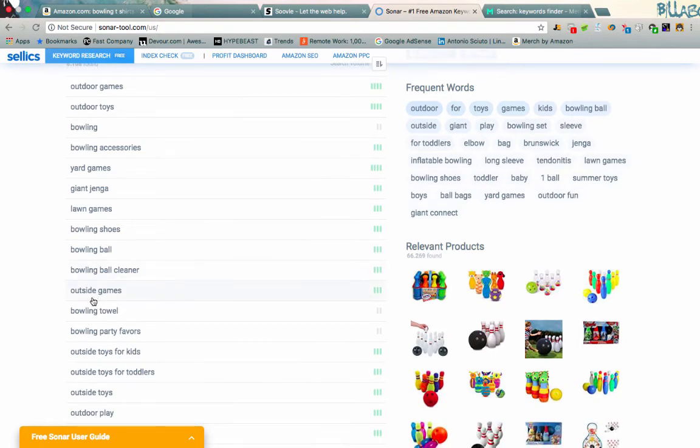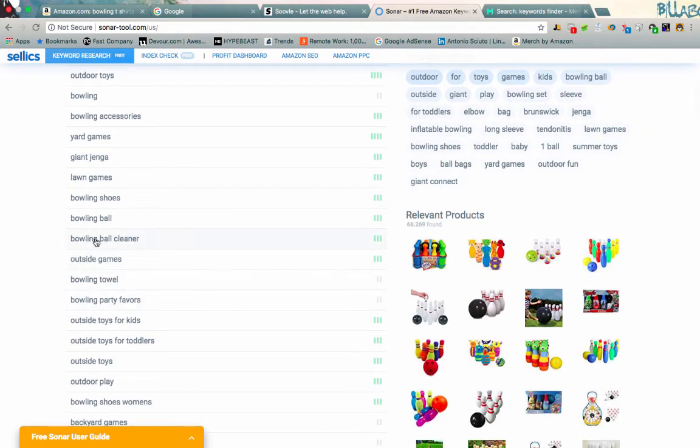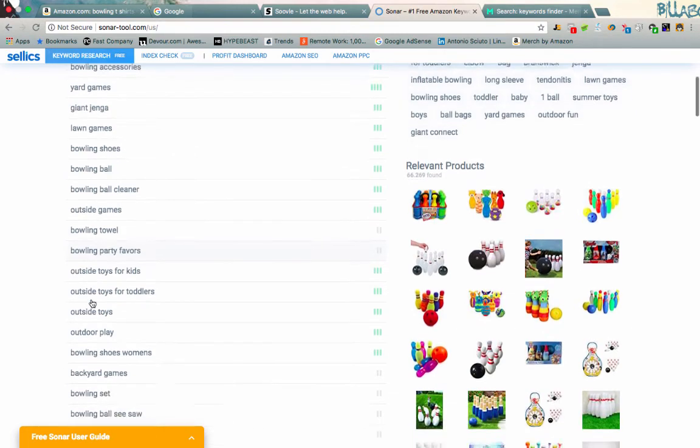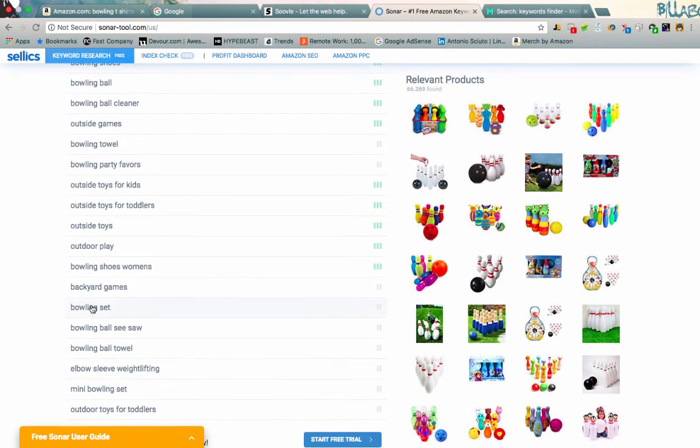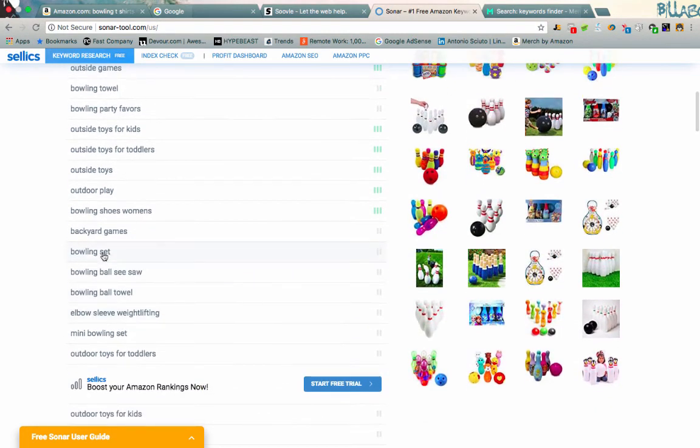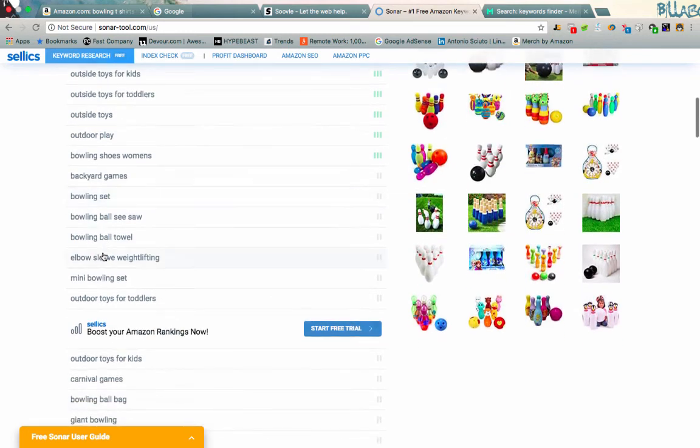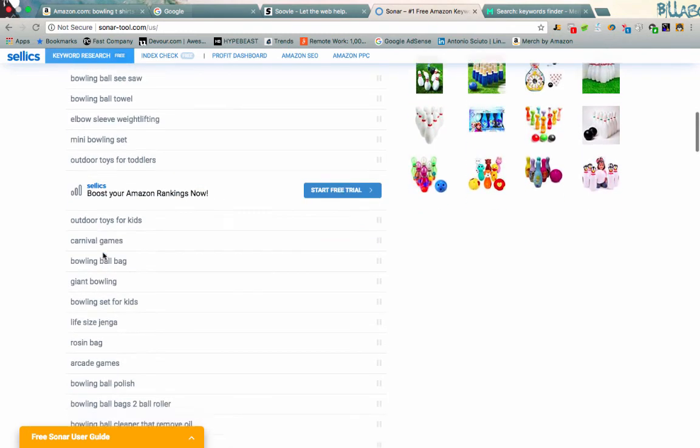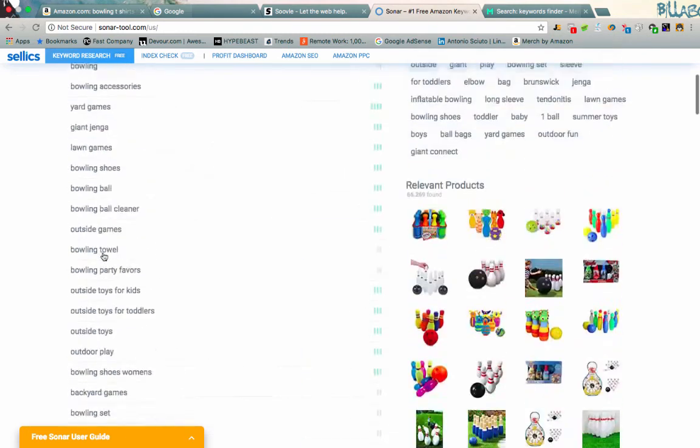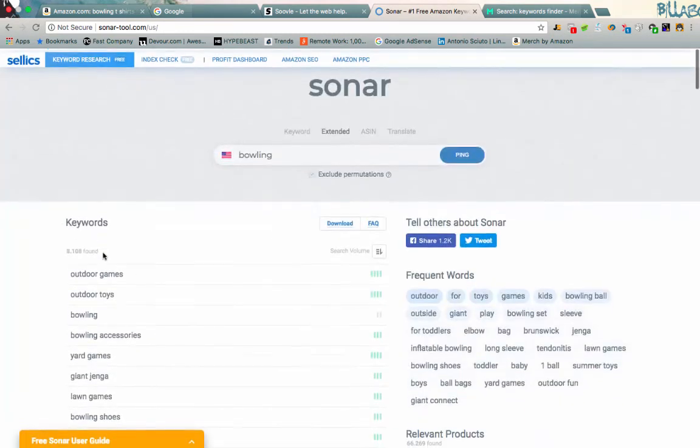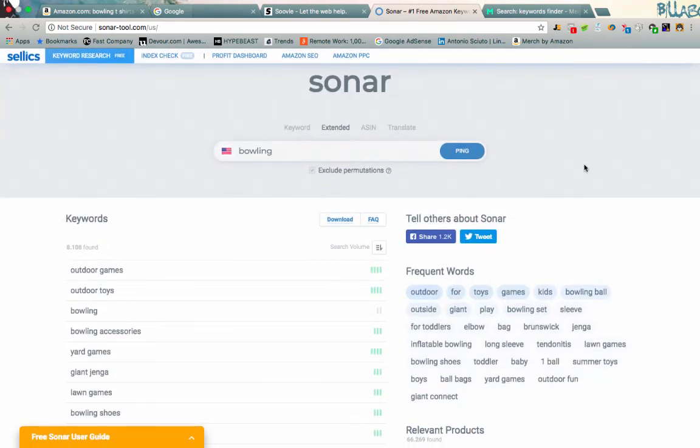And you guys will notice some of these, again, you're probably not going to use, but there are some maybe you want to incorporate. Bowling ball cleaner, bowling towel, bowling party favorites. That's one that I haven't seen on any of the other sites, but we might want to throw in bowling sets. So you guys get the idea there. So Sonar, again it's an awesome tool, completely free as well.